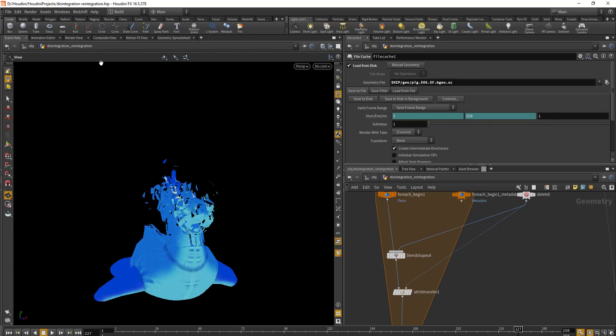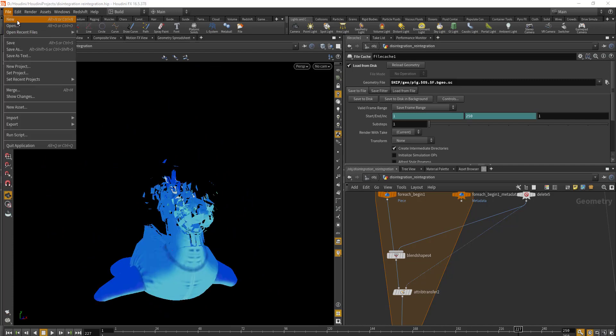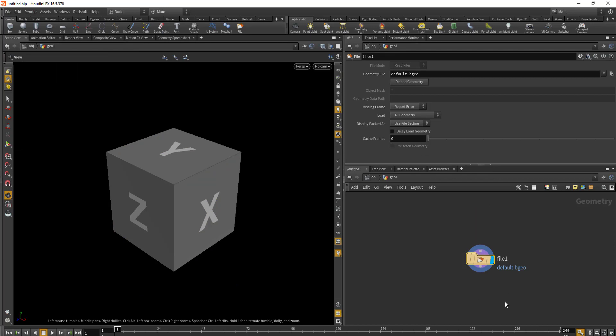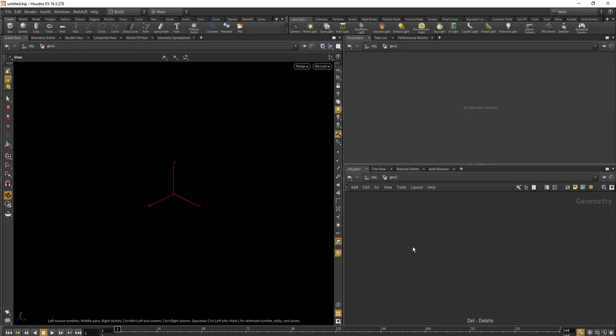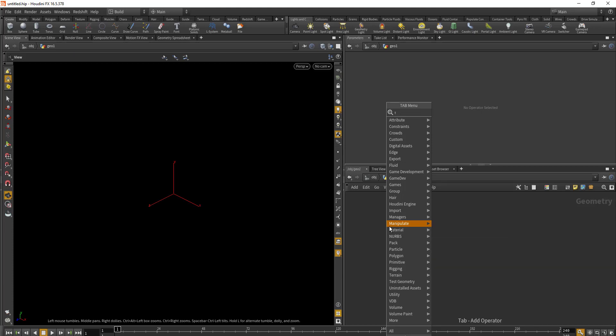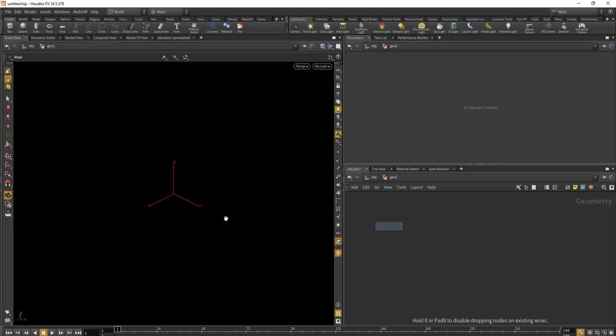So let's start a new session, delete the file node, and then drop in our geometry. We'll be using the test geo pig head.